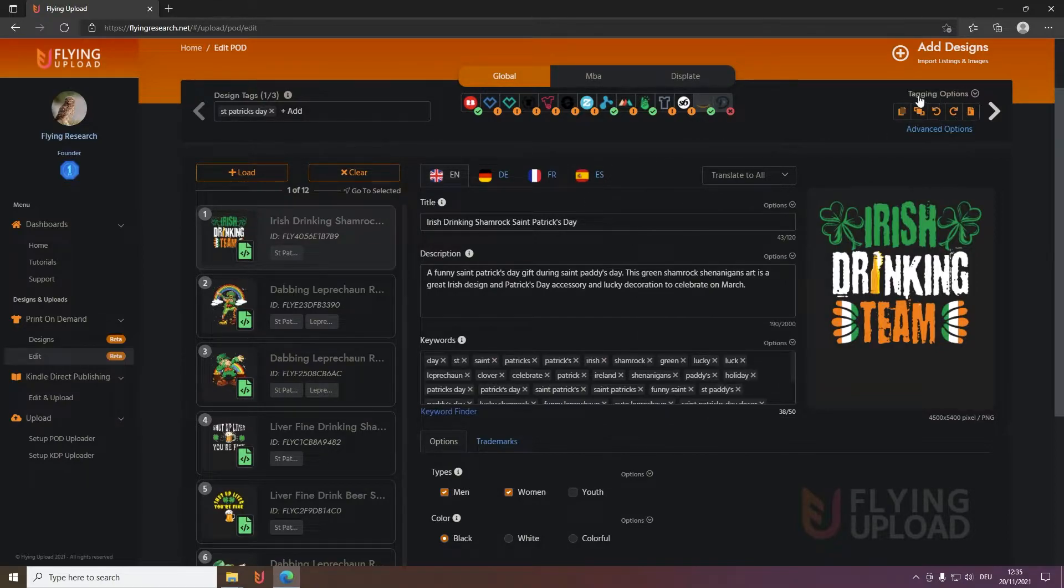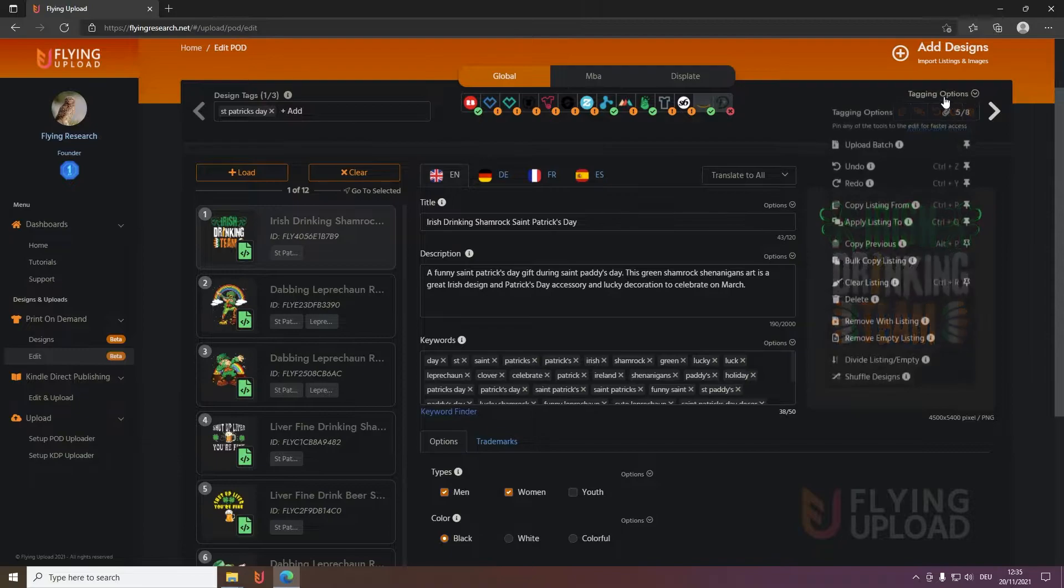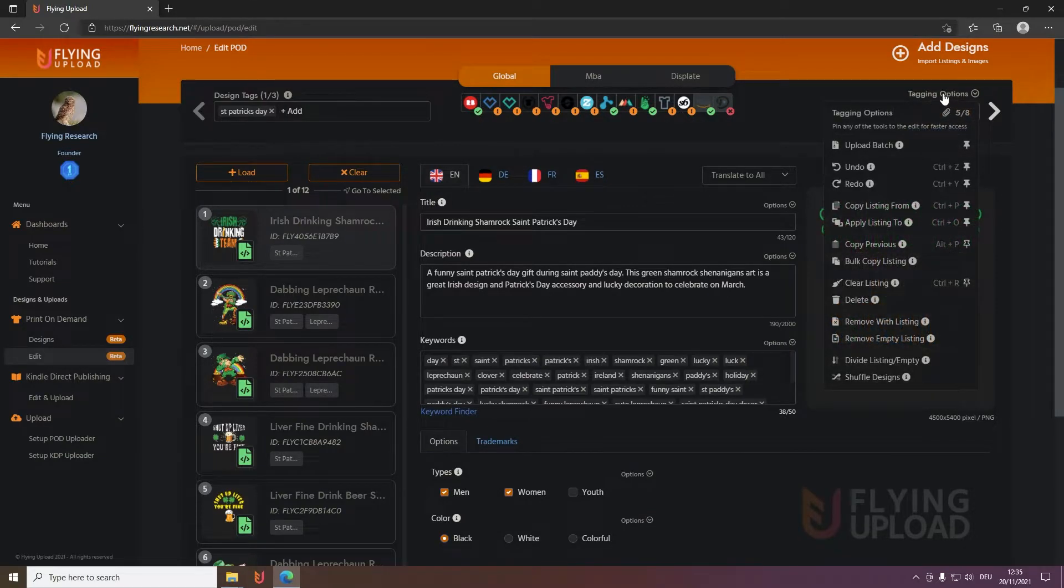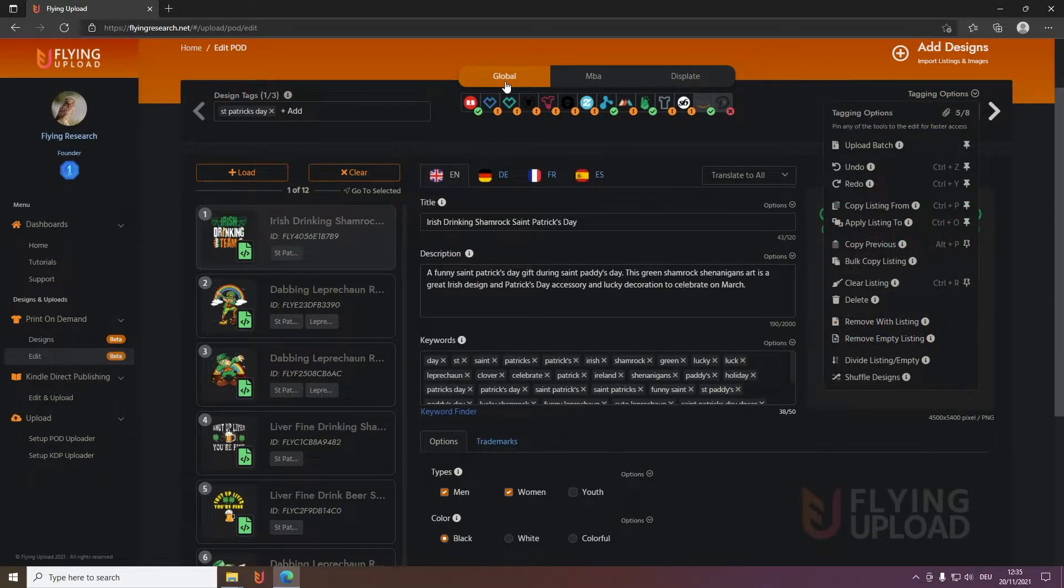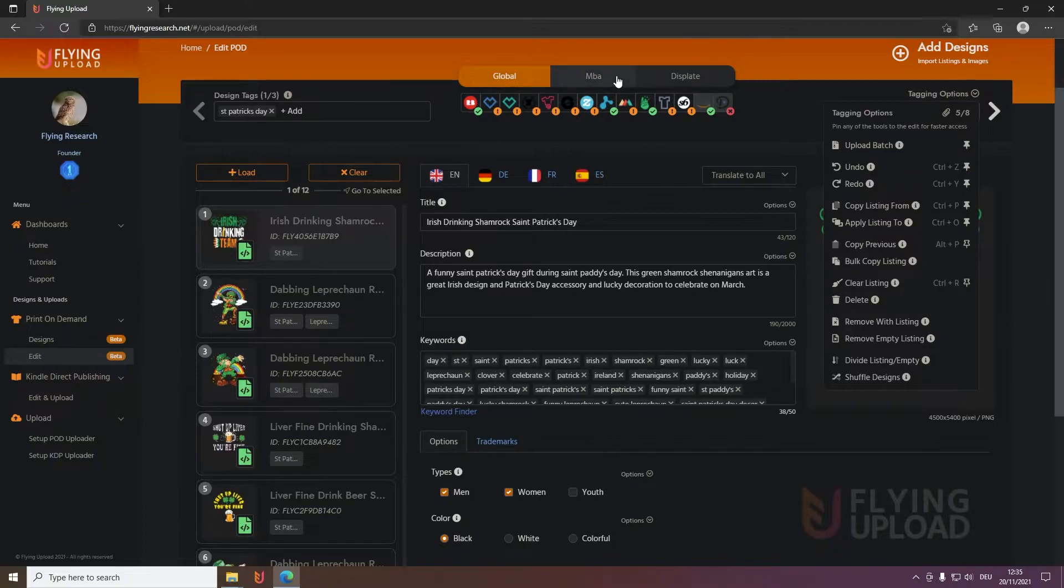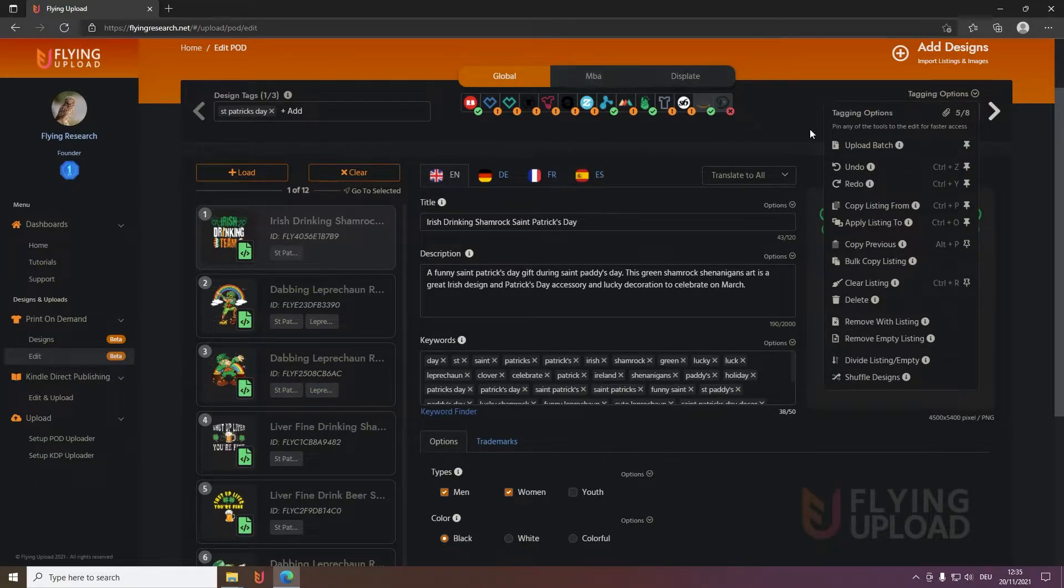So we begin here on top with the tagging options. These are the same for every window, no matter if global, spreadsheet, republic, public and so on. The MBA window is merged by Amazon specific or displayed.